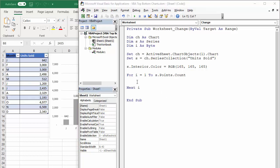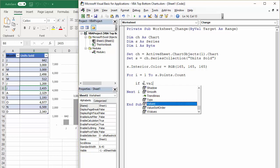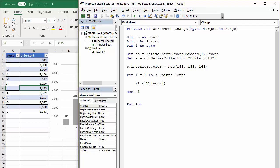So I'm going to use an if statement within our for next loop. I'm actually going to create two if statements. One that will work out whether it's the maximum value. Another that will work out whether it's the minimum value. So the first one, I can say if s.values is the first value in the series. So that will be my variable i. If that value is the maximum value.